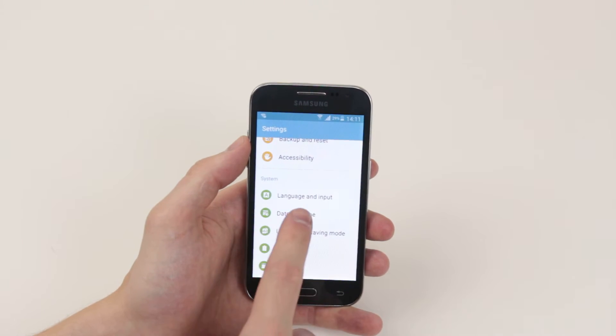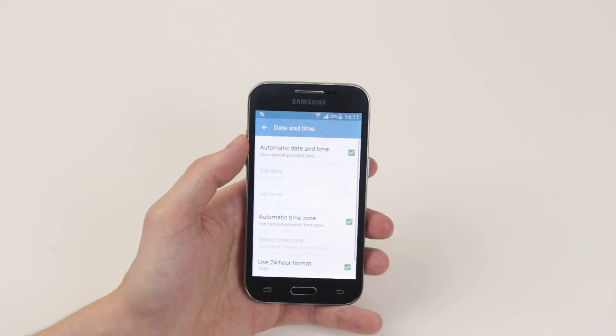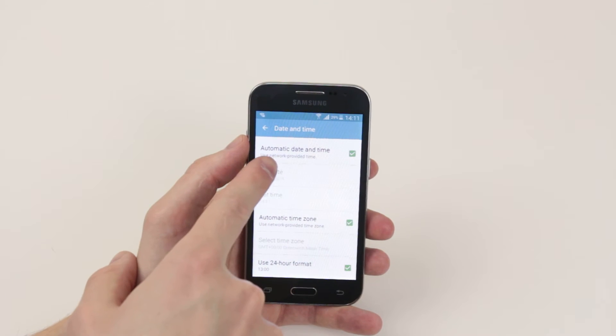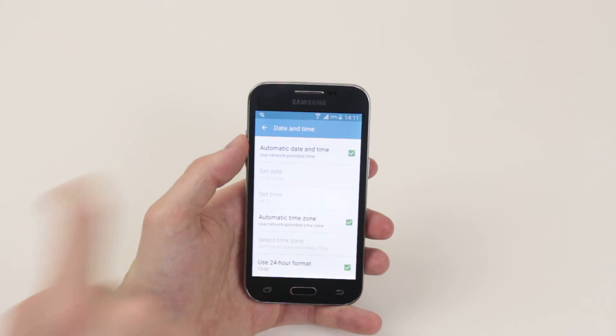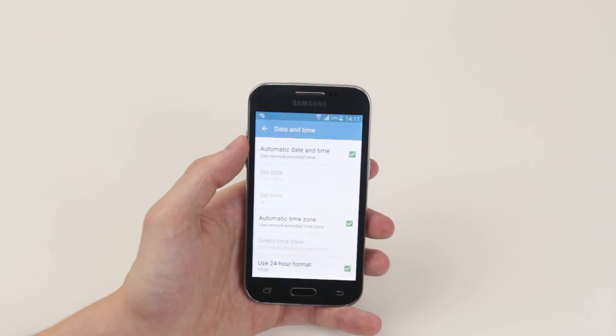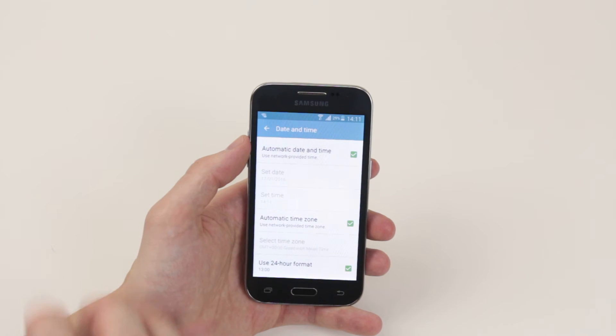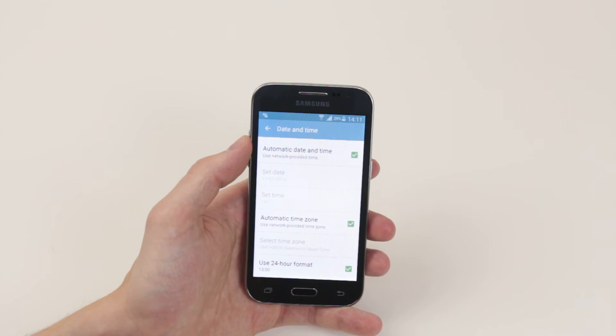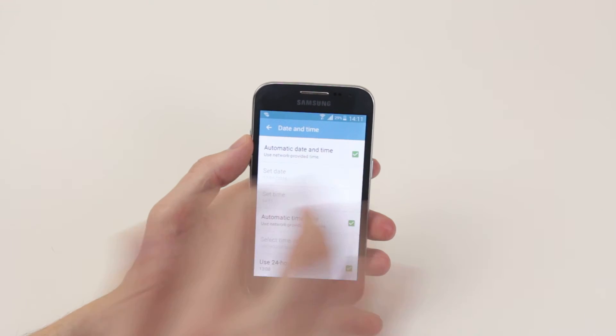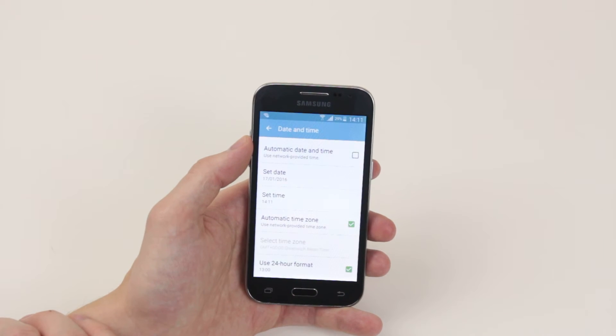Go ahead and click on it. As you can see, at the minute we are using automatic date and time as we are using a network. So I'll go ahead and untick that.